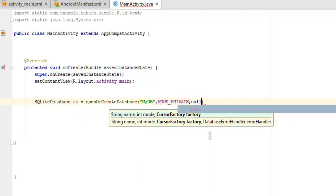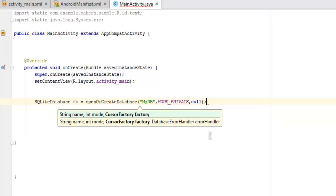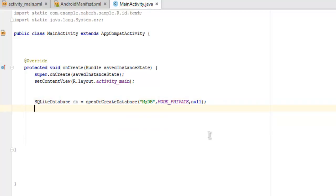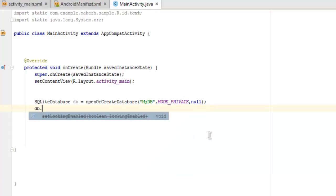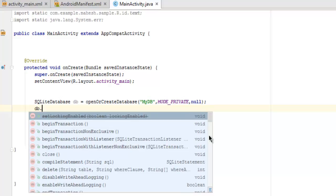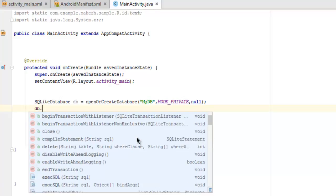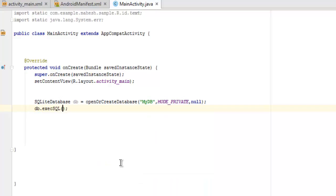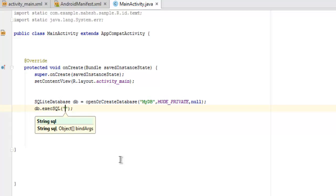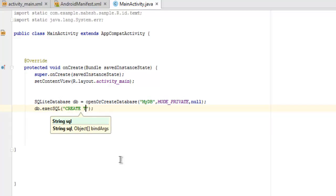Now that we have created the database with name db, next thing is to create a table in it. So we use db.execSQL. Now here what we're going to do is use our SQL command CREATE TABLE.